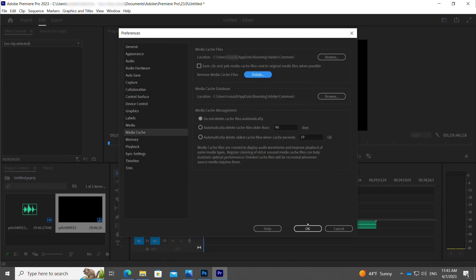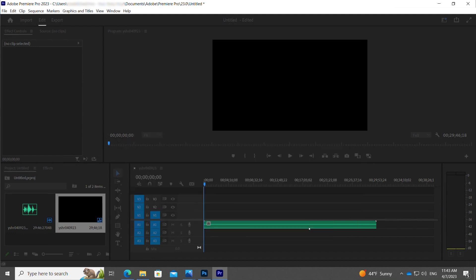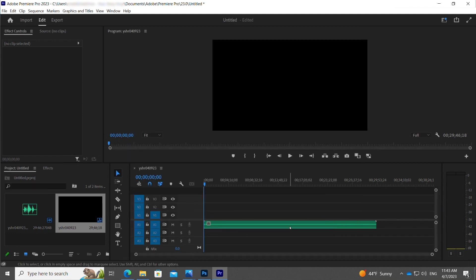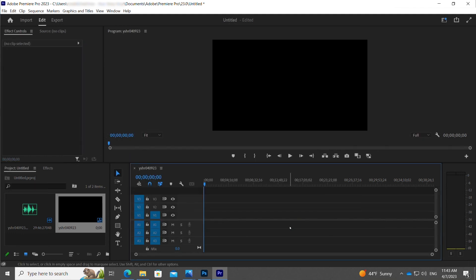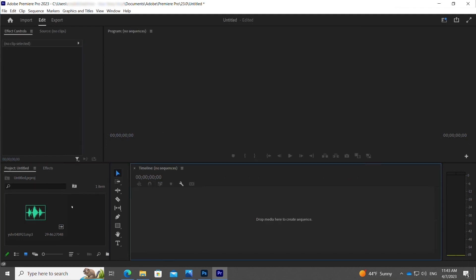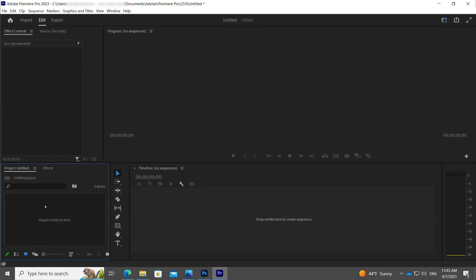Once that is done, click OK. I'm going to remove the audio files that I attempted to import into Adobe Premiere Pro, and then add them back again to see if the issue has been resolved.